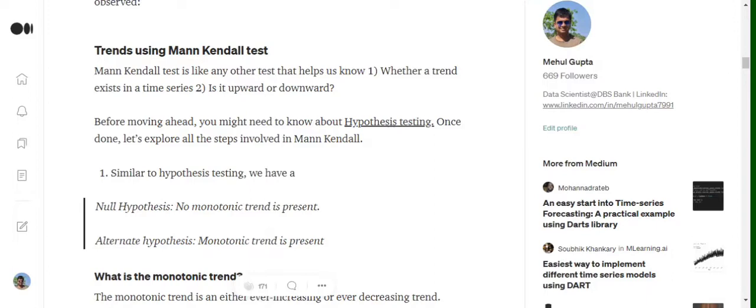Let's get started with the mathematics first. Similar to hypothesis testing, the Mann-Kendall test also assumes a null hypothesis and alternate hypothesis. The null hypothesis states that there is no trend present in the time series, while the alternate hypothesis states that a trend is present. If we are able to reject the null hypothesis using the Mann-Kendall test, we conclude that a monotonic trend is present — this is the entire aim of the test.